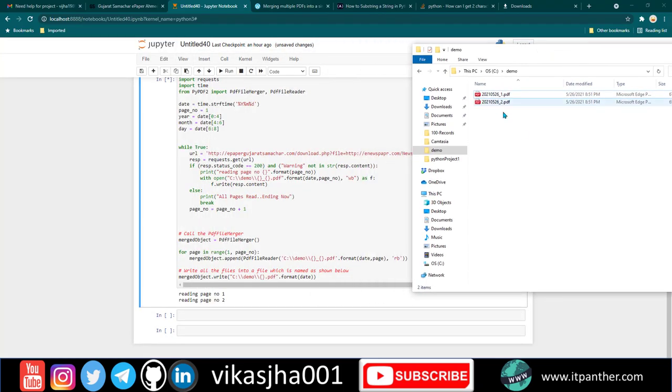Here we can see it's downloaded the second PDF, the second page, and now it's going to continue to third, fourth, and so on until page 14, then merge all these pages to generate the final PDF file.